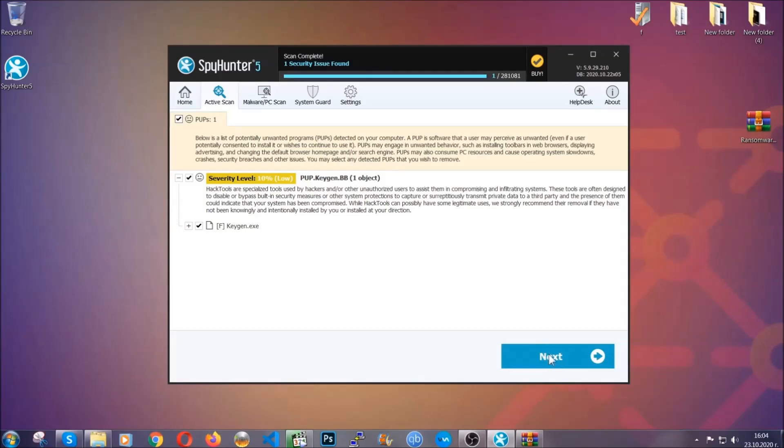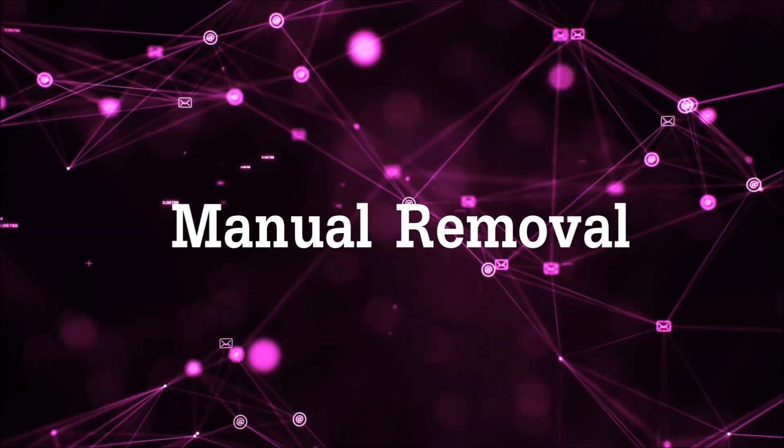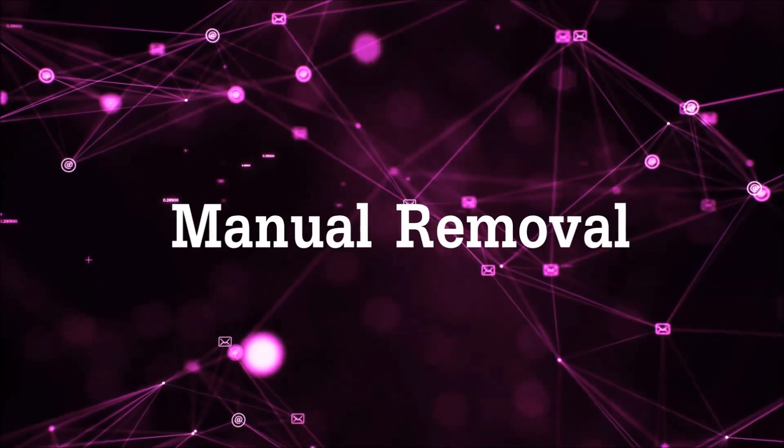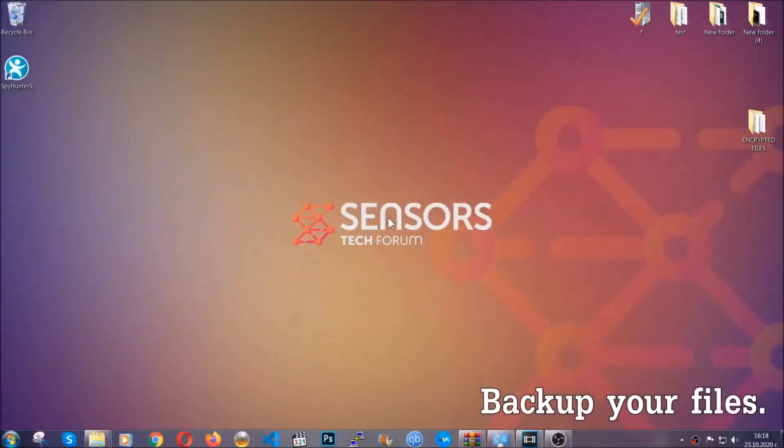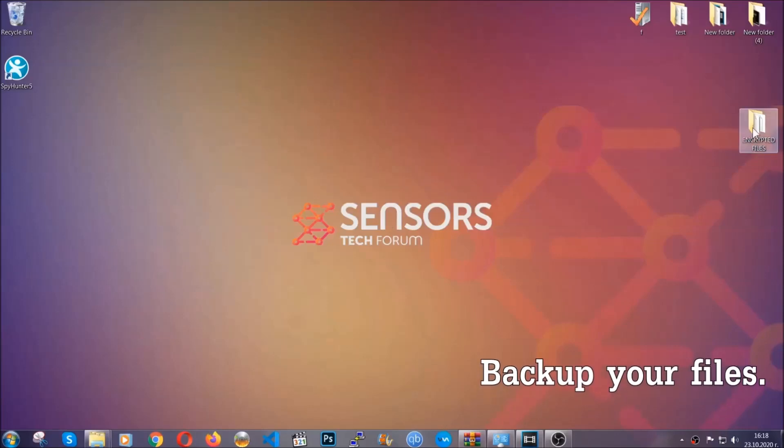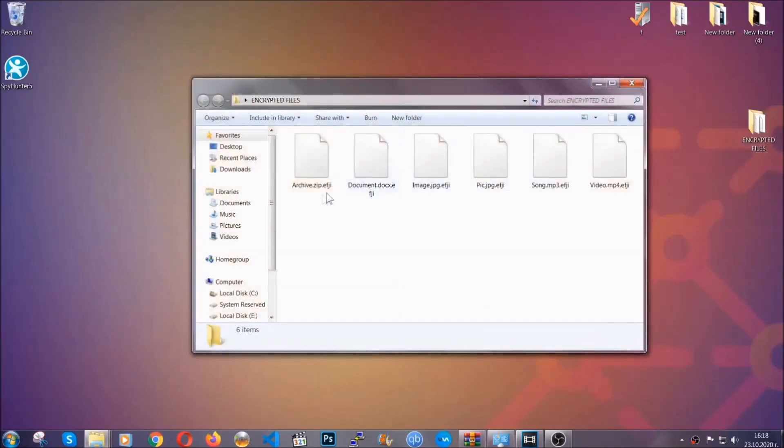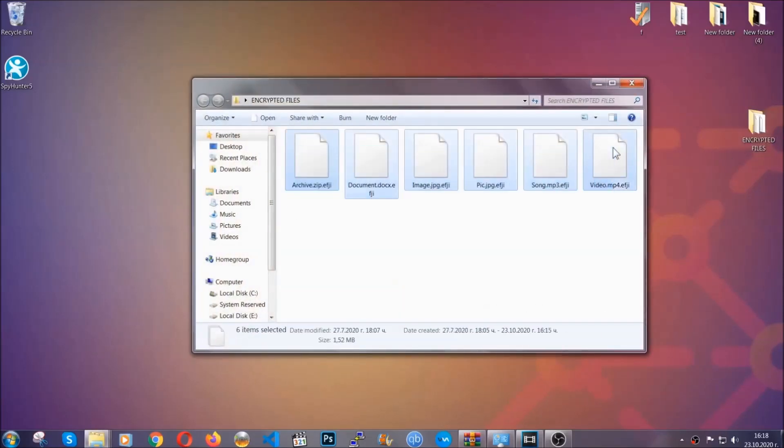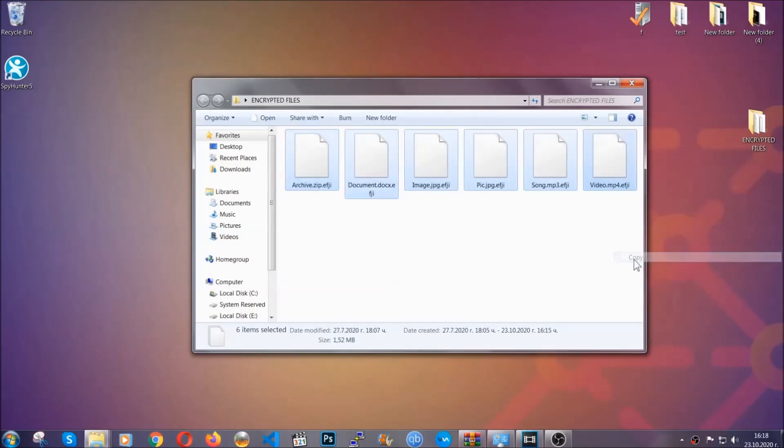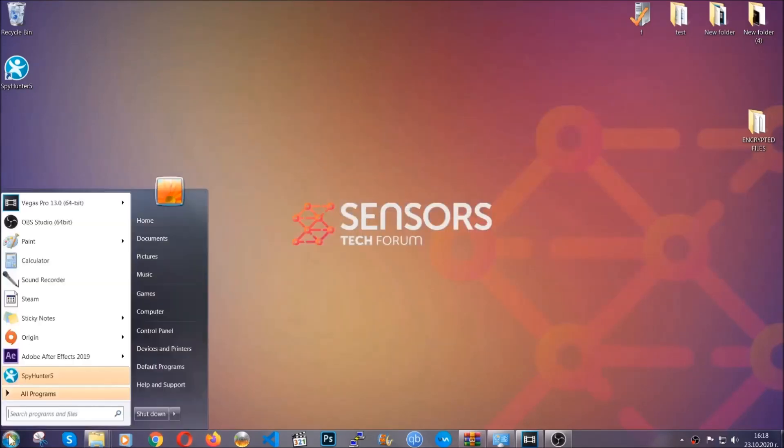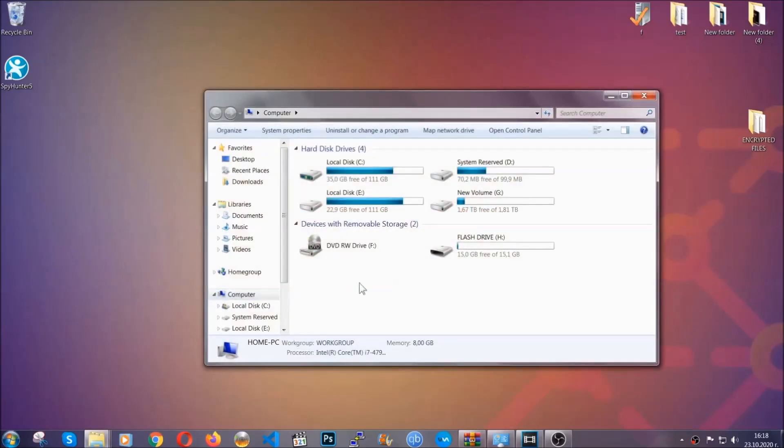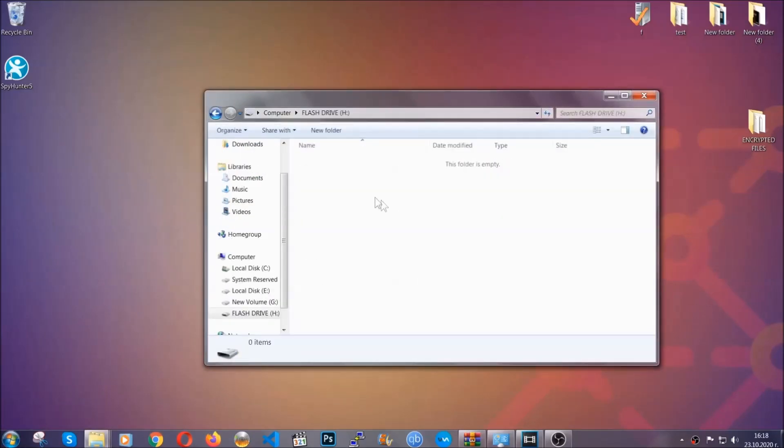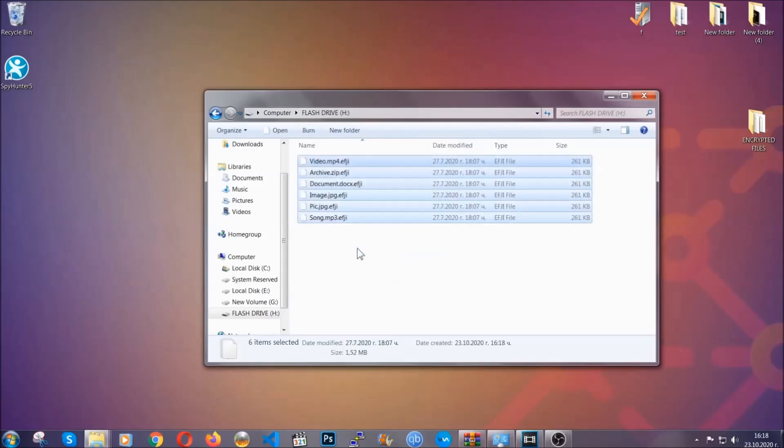So much for the automatic removal. Let's get on with the manual removal. For the manual removal, I highly suggest that you back up the encrypted files and that you have some experience with removing threats. What you're gonna do is gonna copy the files on a flash drive, anywhere else on your computer, because you never know what's gonna happen. Your computer is still infected, still in the threat, and at this point you don't know what's going on. You're gonna copy them to a flash drive, send them to a cloud drive, and then you can go on with the removal freely without any worry.